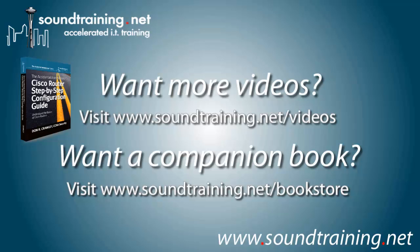And if you'd like a copy of the companion book for the video, it's available at our bookstore at soundtraining.net/bookstore, both Kindle and paperback editions. Well, I hope it's been helpful for you. Thanks for watching. For soundtraining.net, I'm Don Crawley. See you next time.